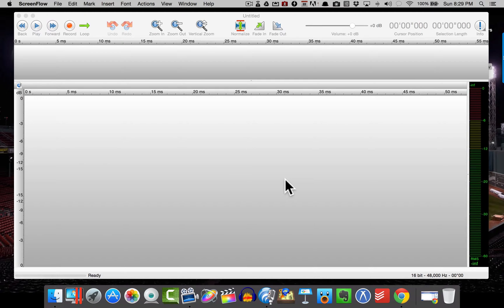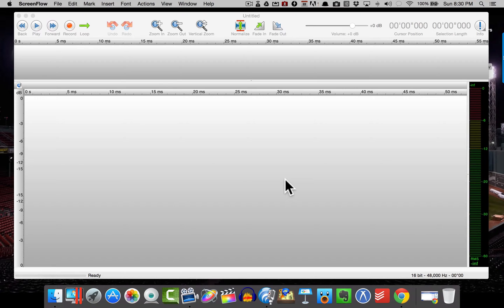So we're going to normalize in Twisted Wave and we're going to actually do a little bit of noise removal in Audacity. Let's go ahead and do a sample file here. I have Twisted Wave open. Let's go ahead and do a quick recording.